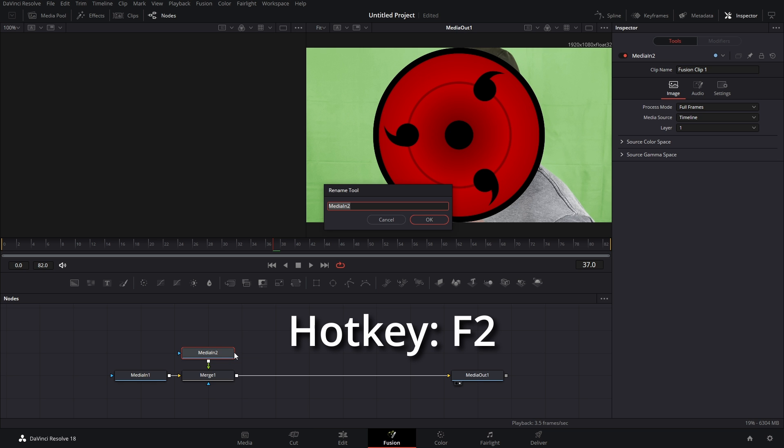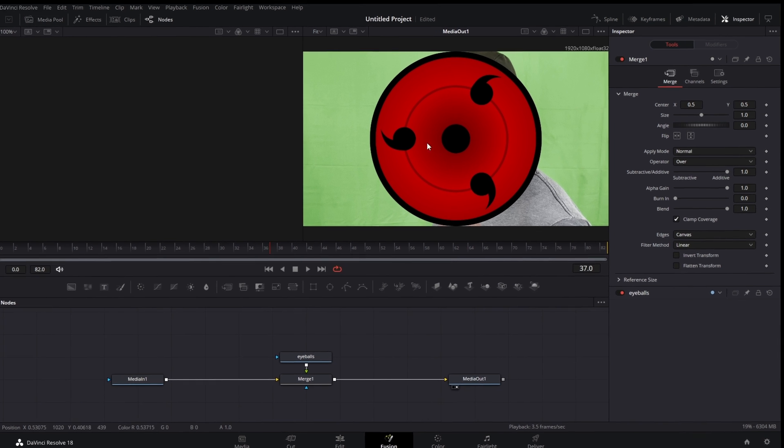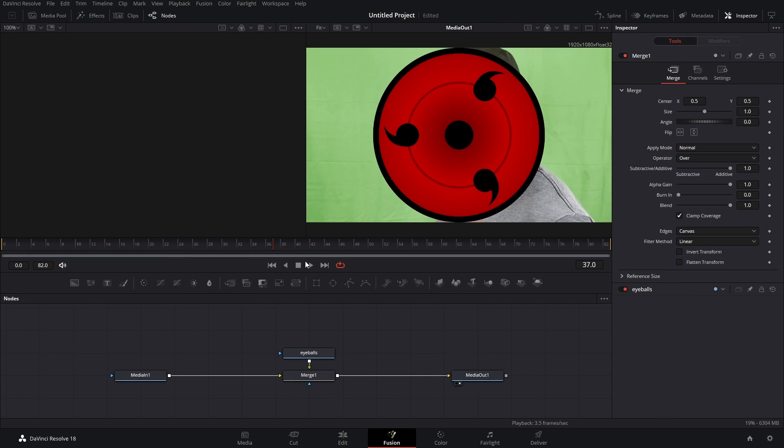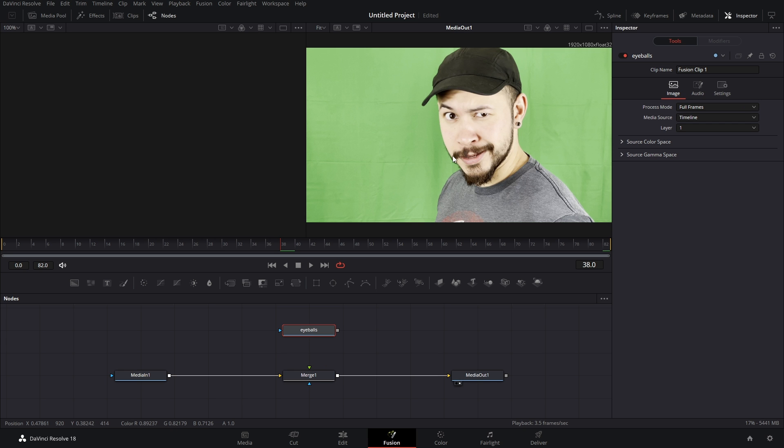And we're just going to rename this by hitting F2 and type in eyeballs. So the very first thing we got to do is track in the Sharingan to my eyeballs. What we're gonna do is actually disconnect the eyeballs node from the merge so we can see what we're gonna do. And we got to keep this merge because we're gonna use that later.